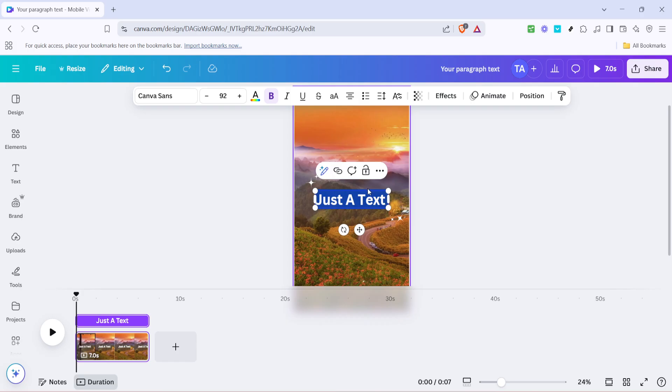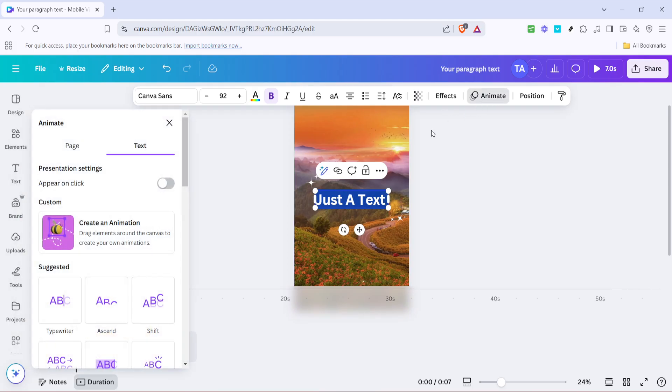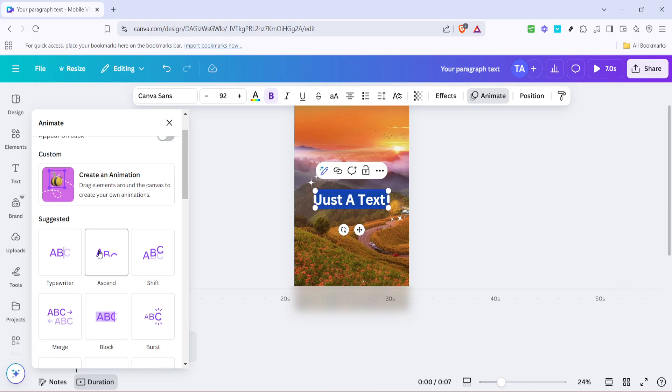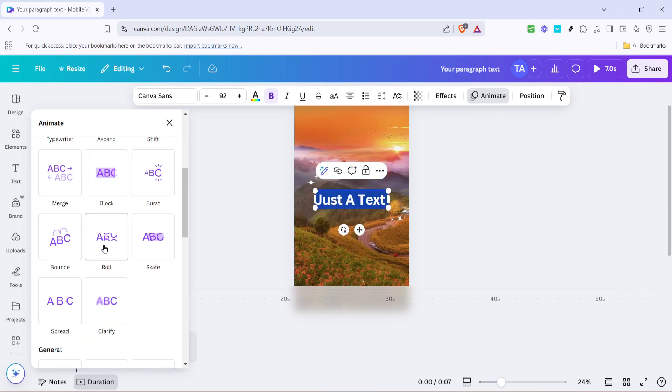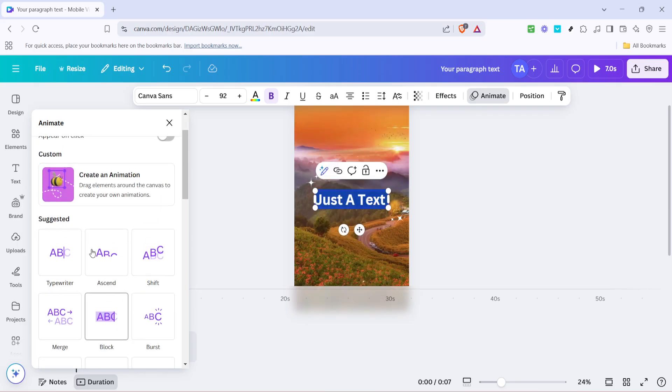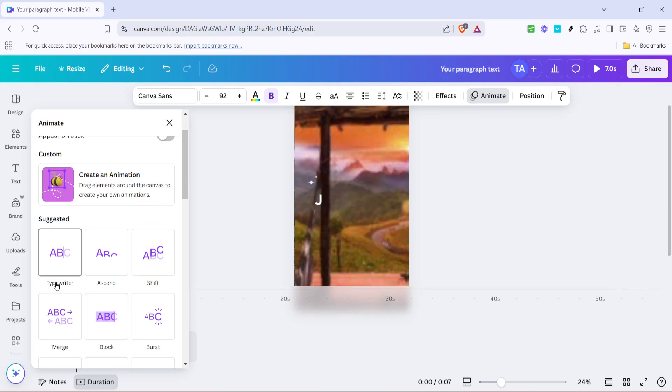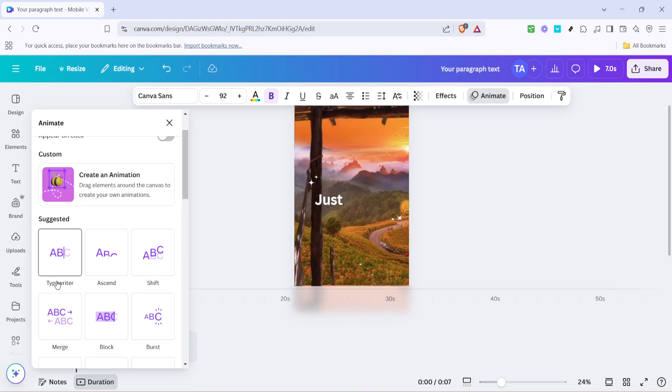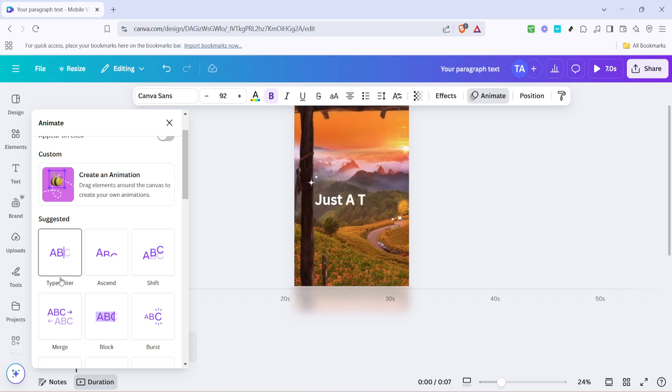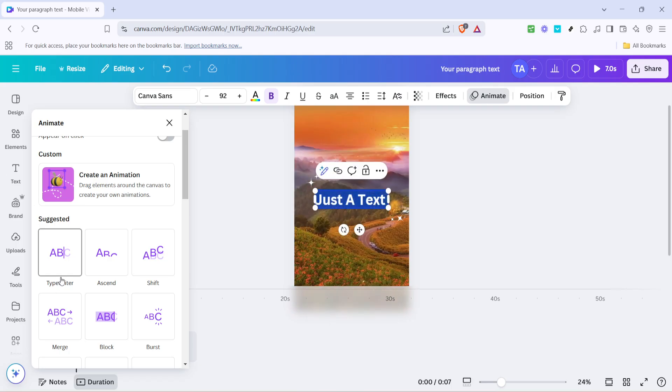Now let's bring our lyrics to life. Click on animate from the top toolbar. This option introduces movement to your text, making your video more dynamic and engaging. Canva offers a variety of animation styles, but for this tutorial, we're looking to create a typewriter effect. This choice gives your lyrics a classic, cinematic feel, as if they're being typed out in real time.